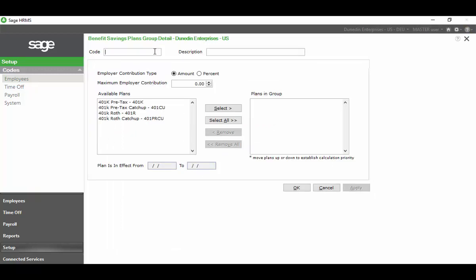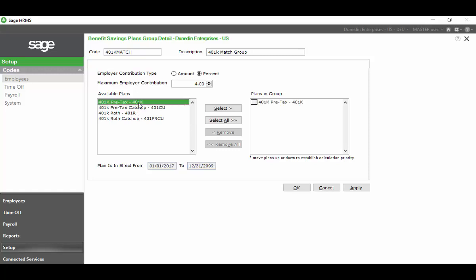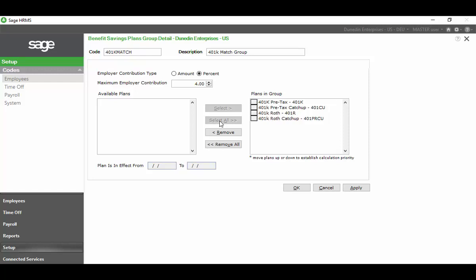When the detail page comes up, we're going to put a code in for our group, 401k match. 401k match group, employer contribution type is going to be a percentage, and the max that we want to contribute per employee is going to be 4%. I want to go through my available plans and select the plans that I want to group together for this purpose. I can do that by either double-clicking or I can select all. Next, I'm going to take this 401k R, the Roth plan, and I'm going to move it up.